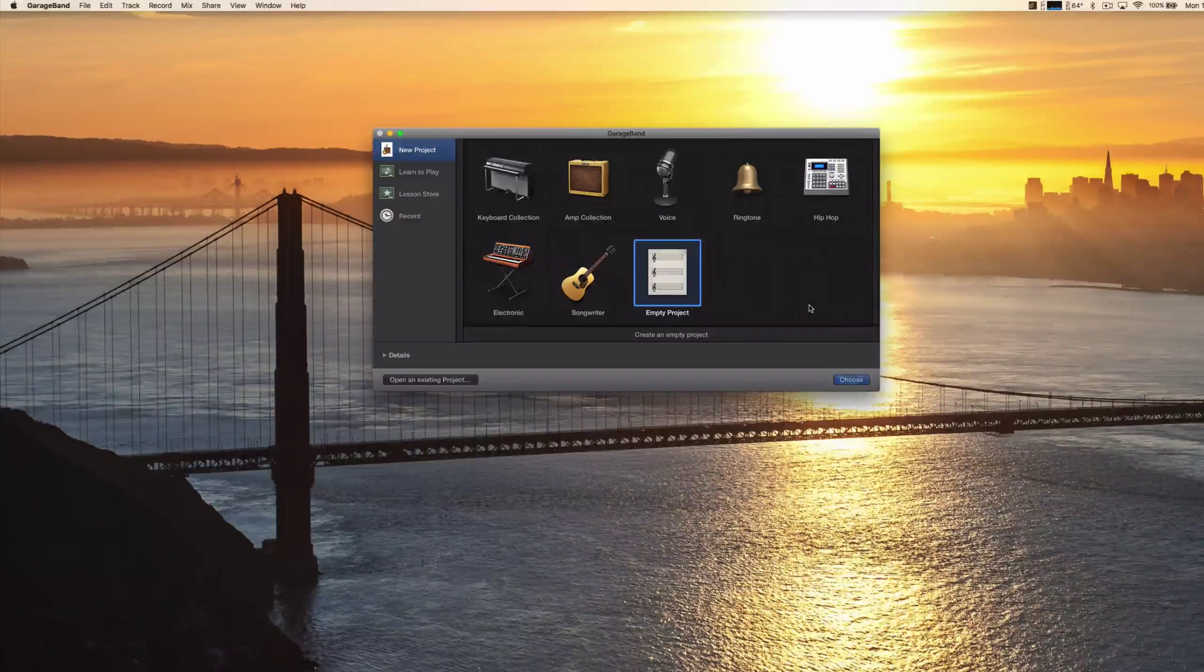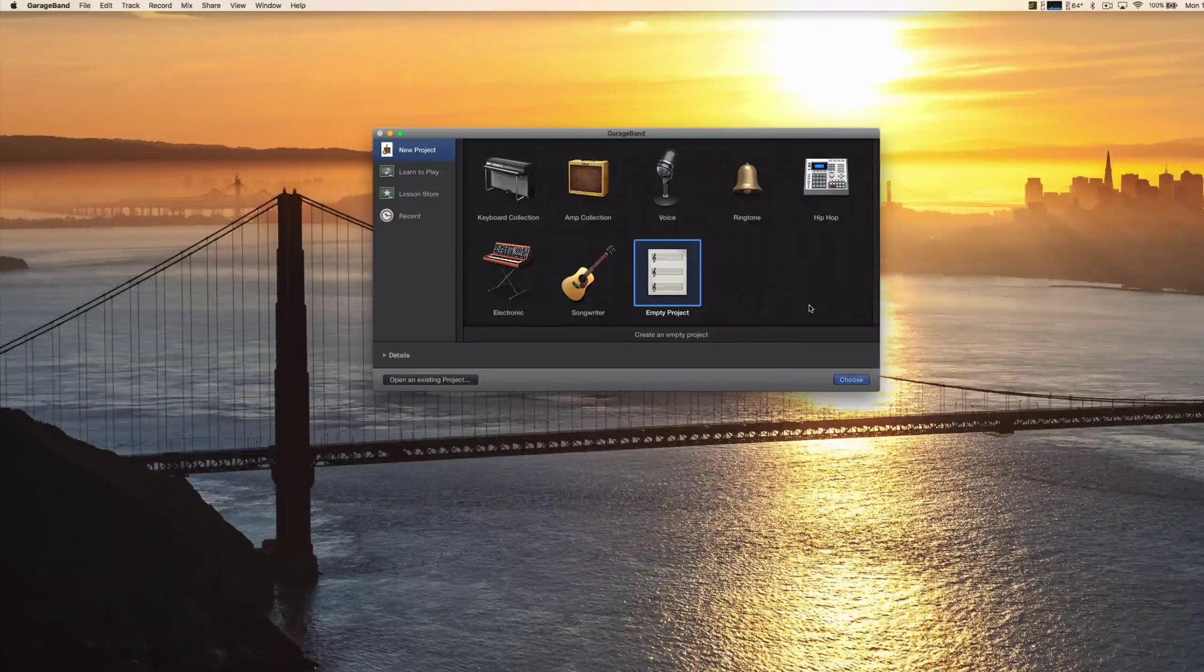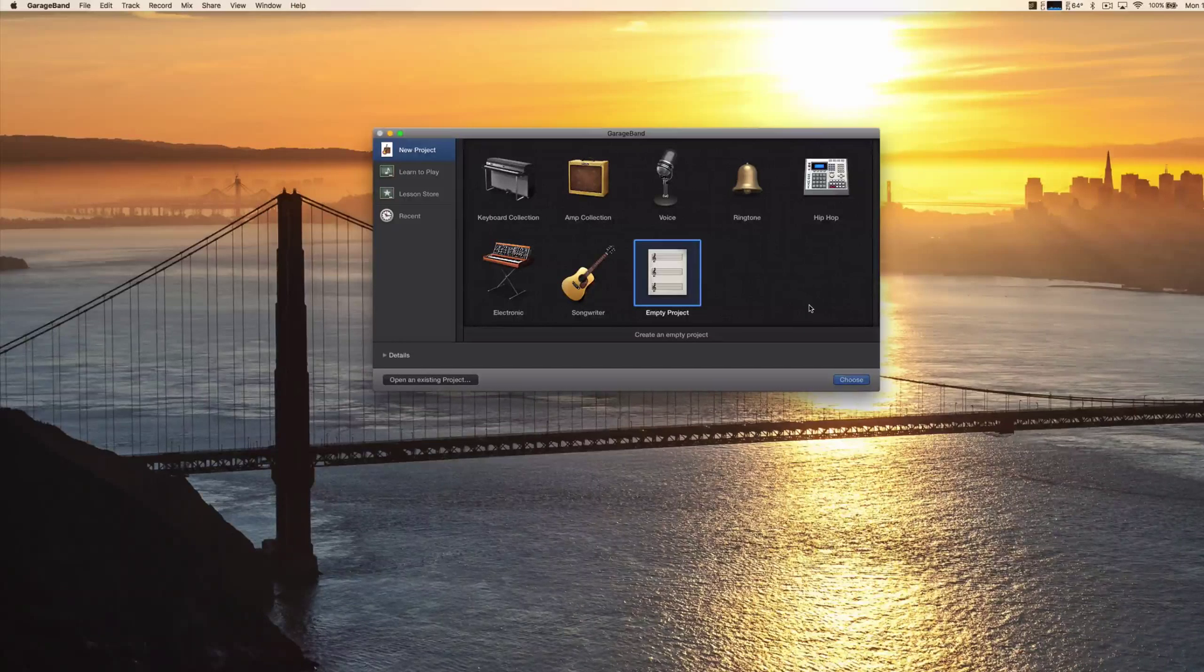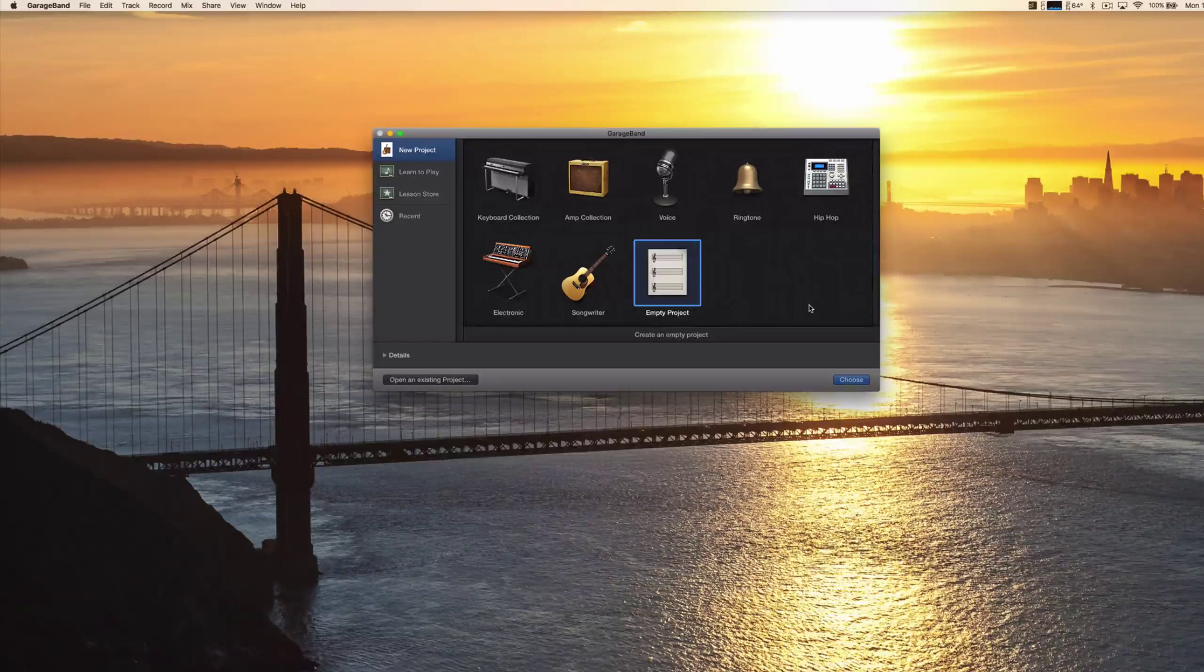Hey YouTube, it's Pluvio and I want to show you how you can record your voice in GarageBand.